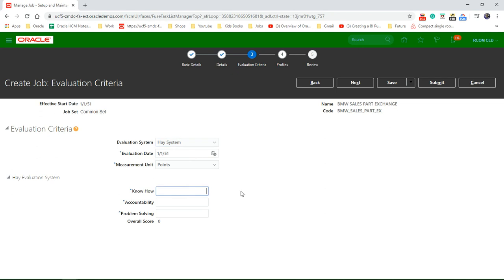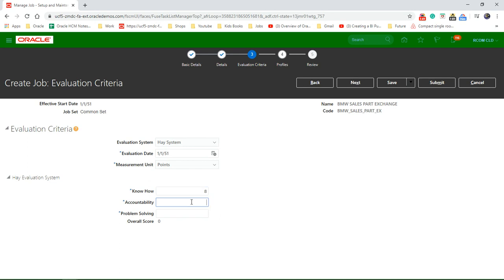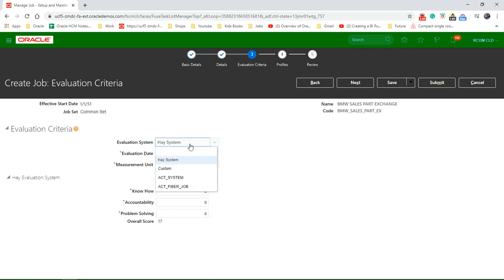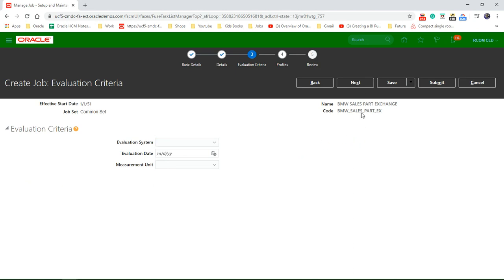So Hay system basically say, okay, know how. Let's say eight. Accountability nine. Problem solving four. So that overall score is 17. Or you can just leave it blank. Click on next.